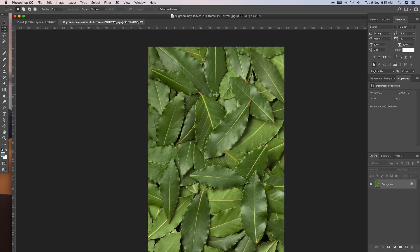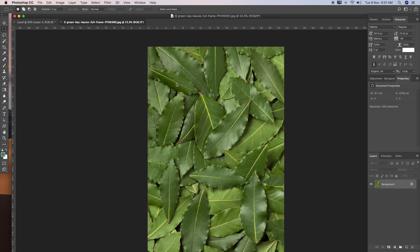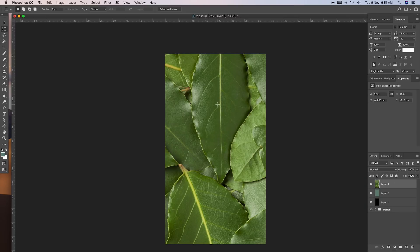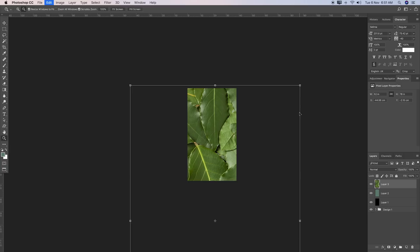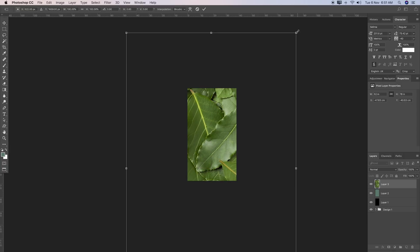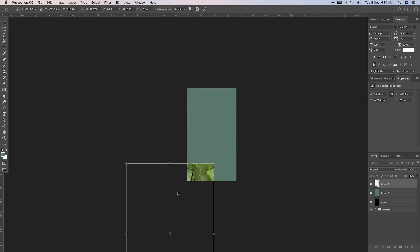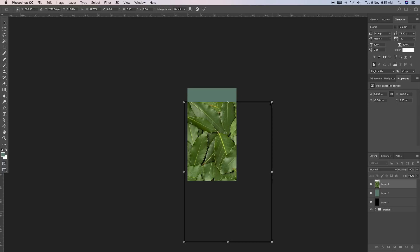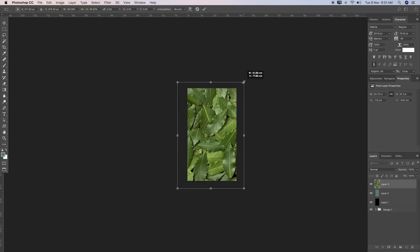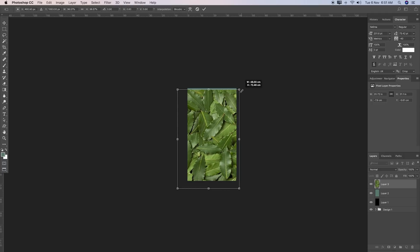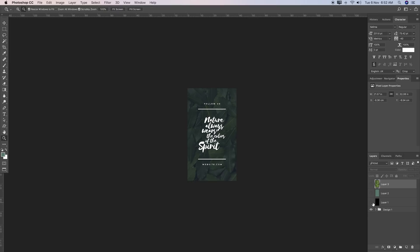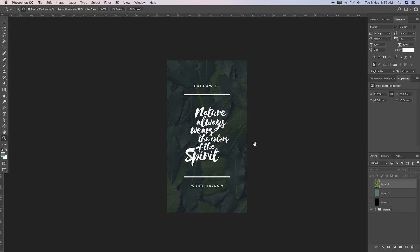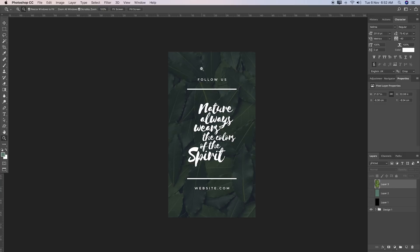Now I'll switch to my background design — it's some very close-up leaves. I'll move that into our canvas. Press F for full screen mode, Z to zoom out a little bit, then Command-T to transform it since the picture is quite big. Hold Shift, grab an anchor point, and downscale it. I want to be a bit closer in, so I'm not making it very small — something like this.